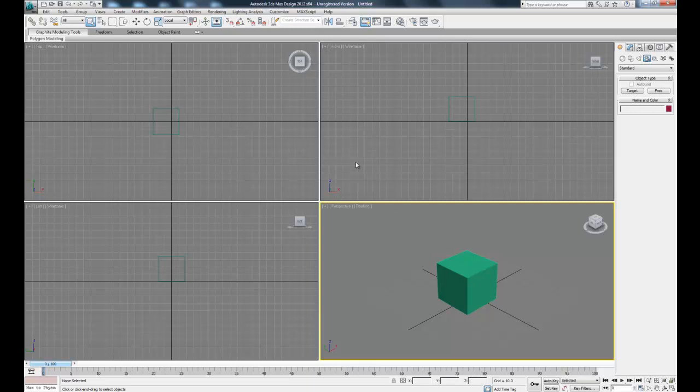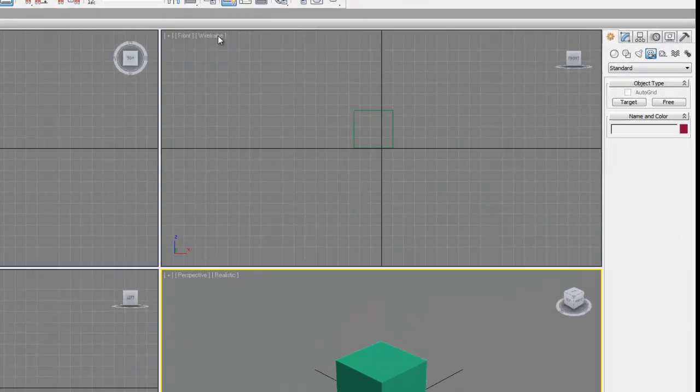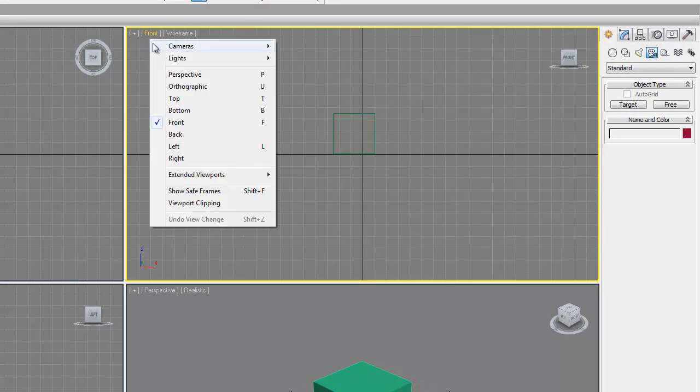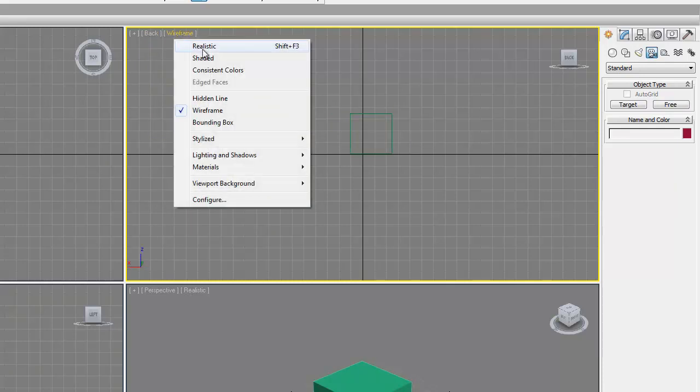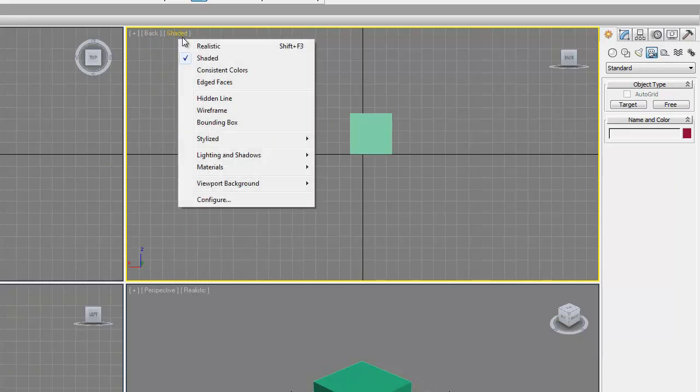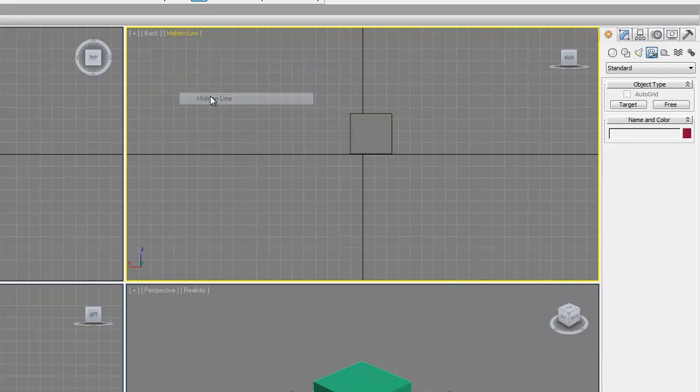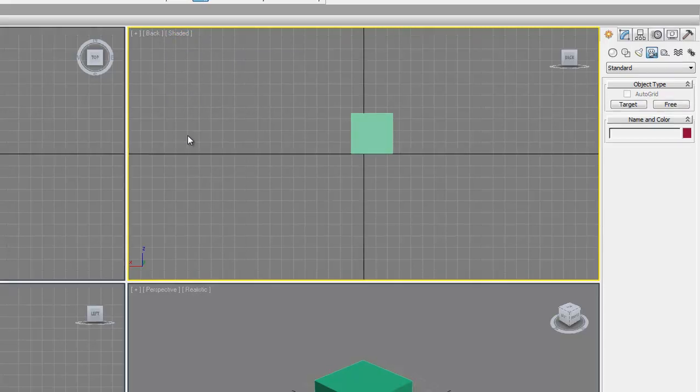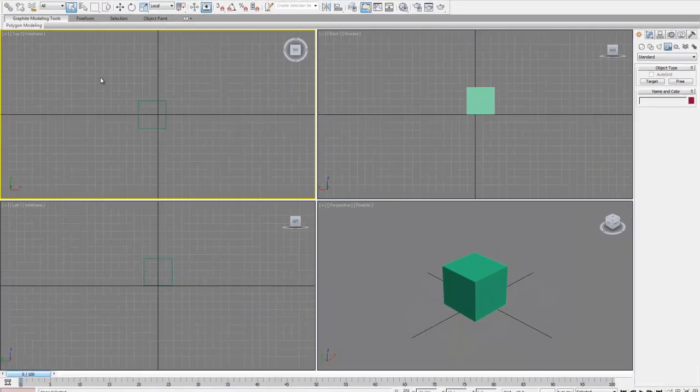So now when we have four windows, each one we can control separately. So in this one we are given a perspective view that's realistic shading, and then in this one we have a front view with wireframe. So let's say we wanted to change that to a back view and to shaded or hidden line. You can just play around with different settings, whatever you're more comfortable with, whatever helps you visualize the best. That's what these are for. So that's a personal preference.